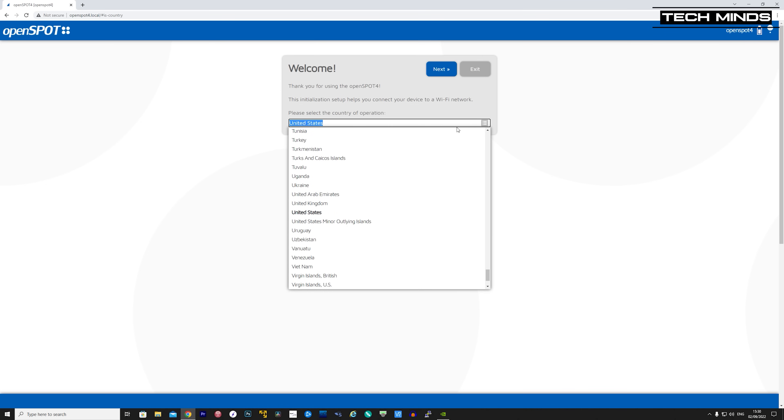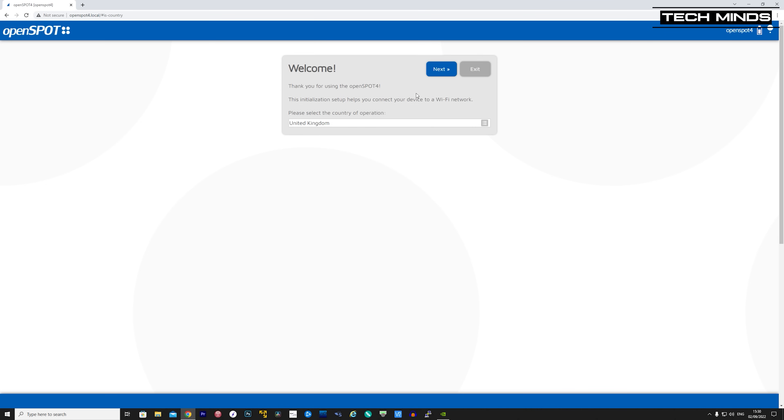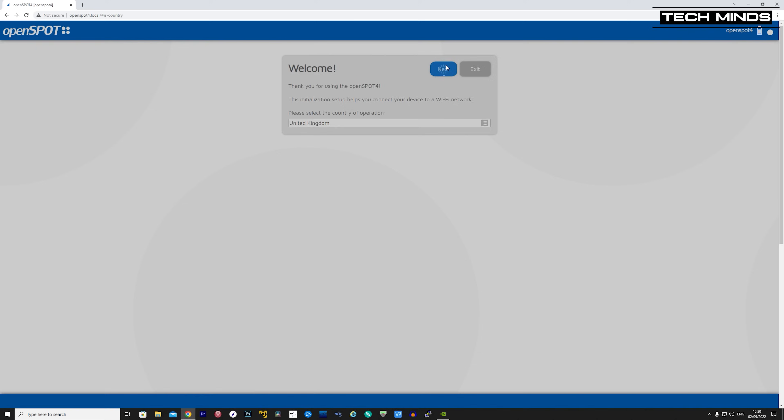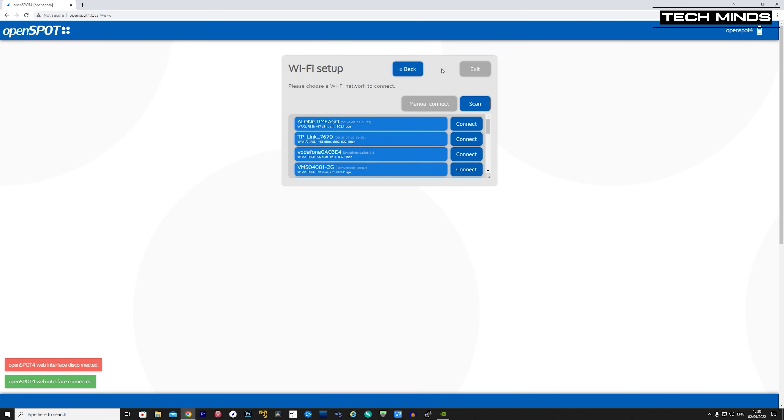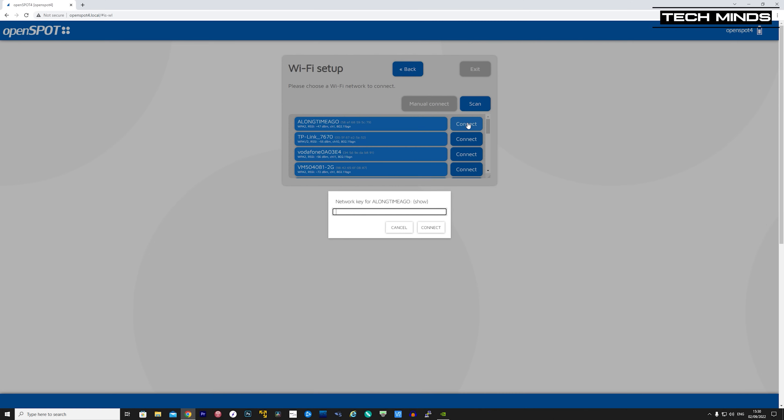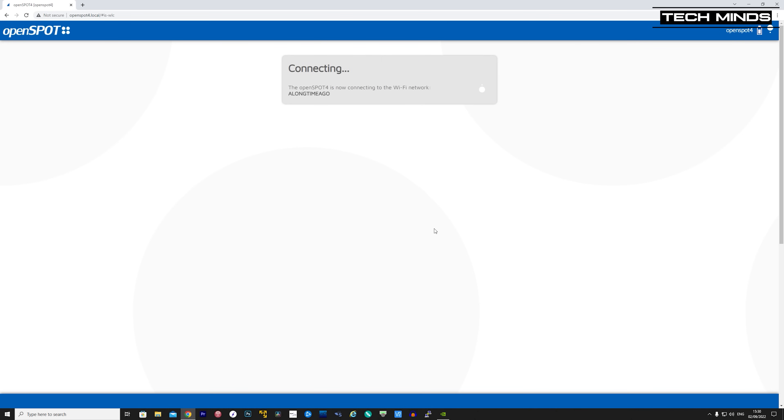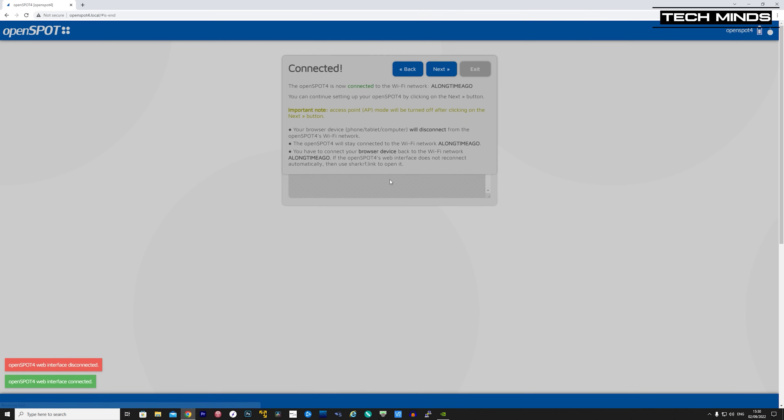First, we need to choose which country we're in. For me, I'm in the UK, and then I click Next. Now at this point, we can tell the OpenSpot 4 to connect to your local Wi-Fi router instead of a direct connection to your phone. Here, I'm going to select one of my Wi-Fi routers and enter the relevant password details. Once connected, a confirmation screen will appear showing it's connected to your home Wi-Fi, which of course should have internet capabilities.